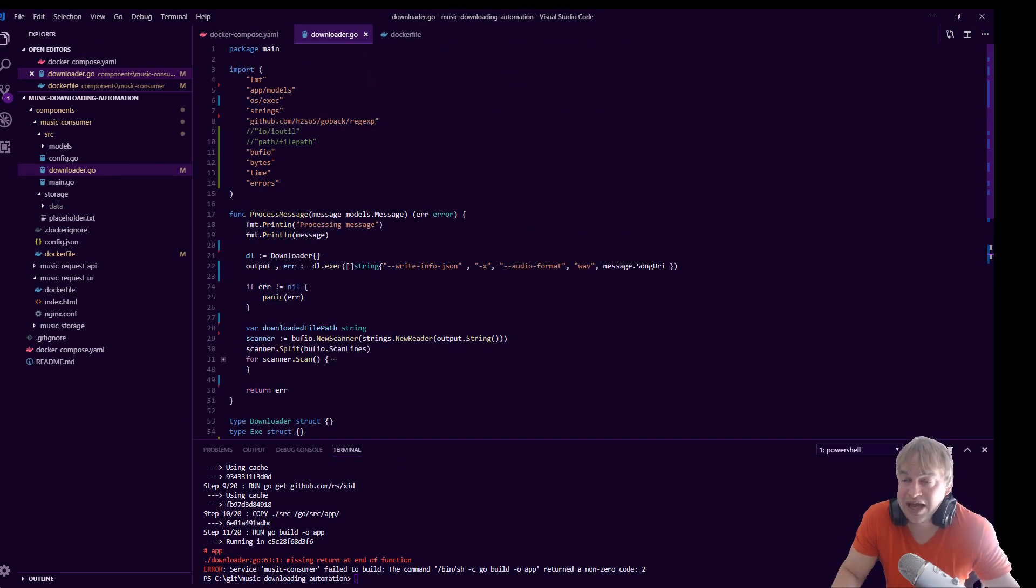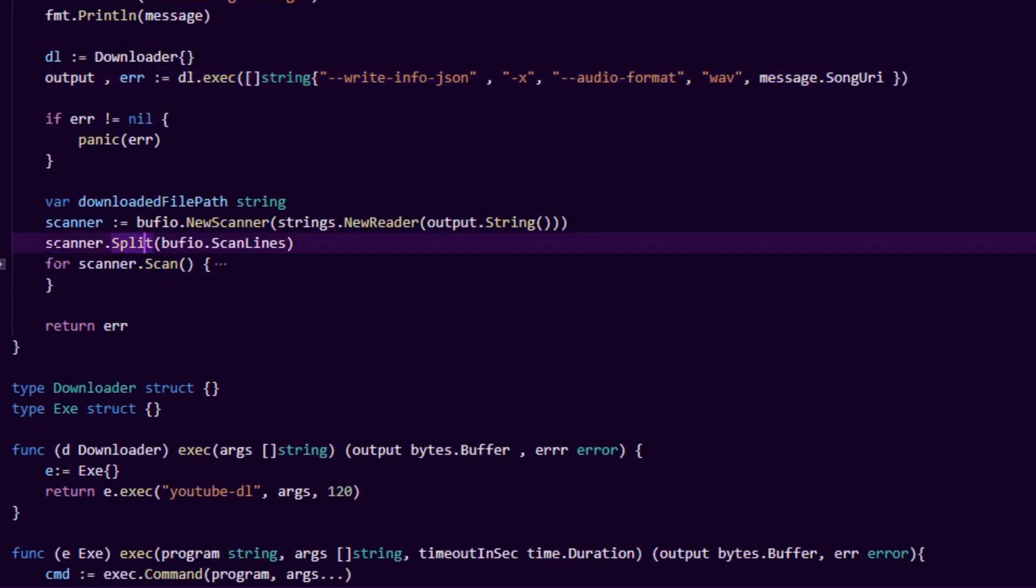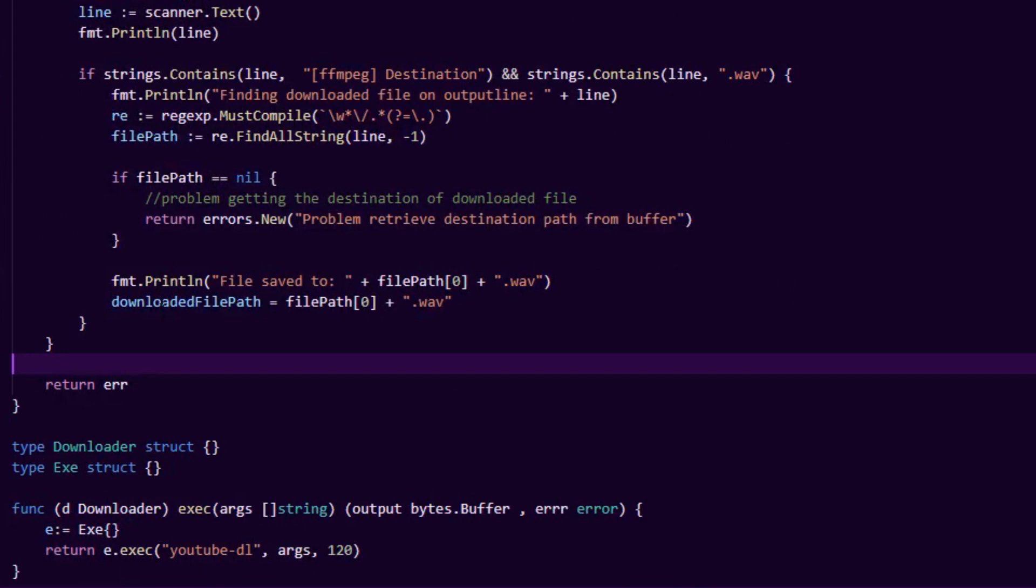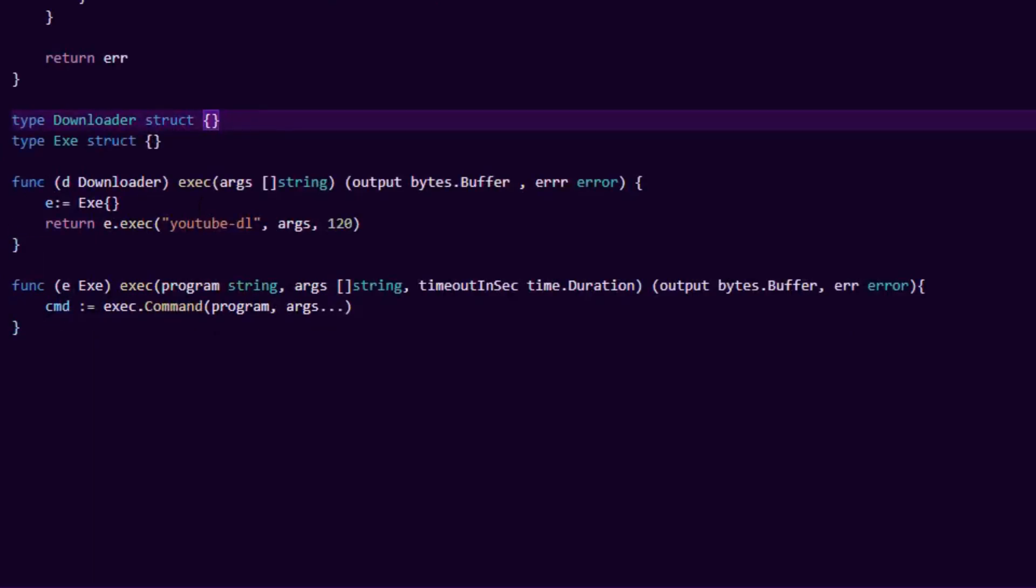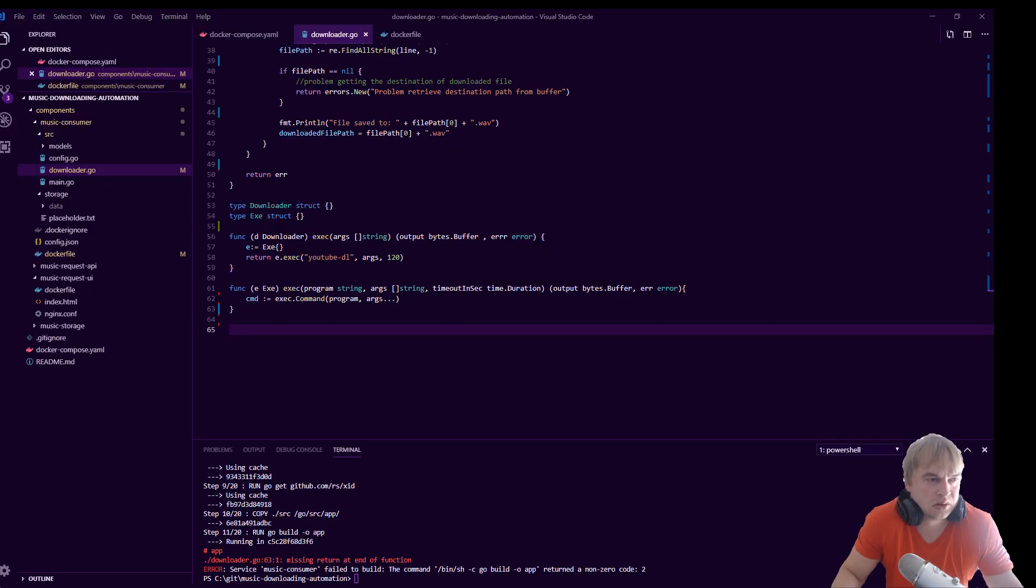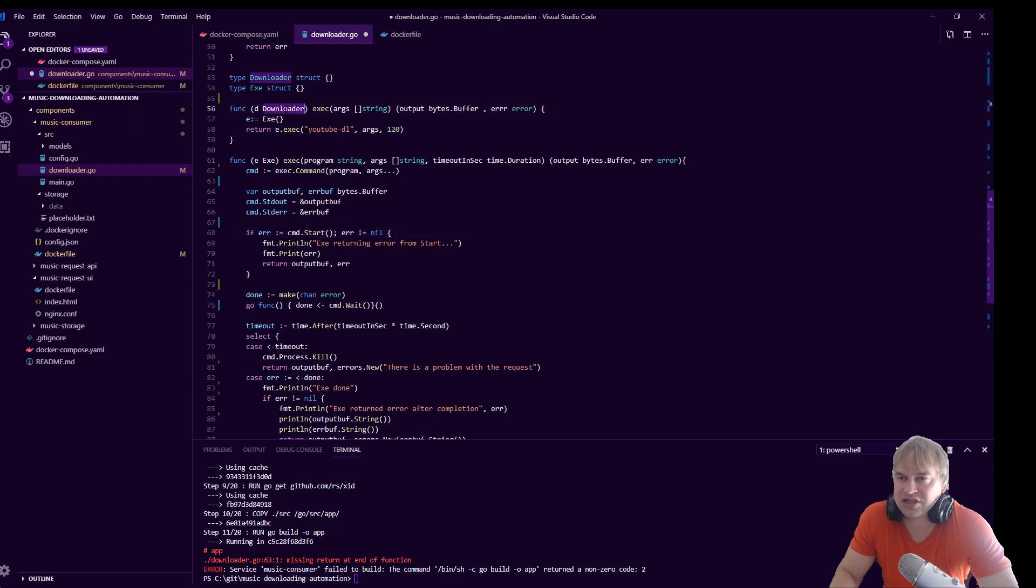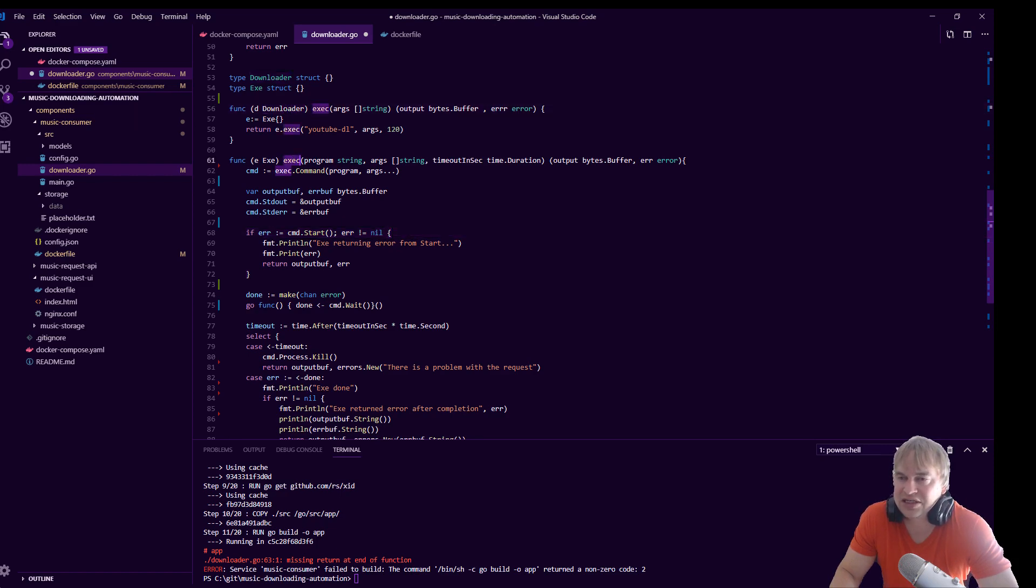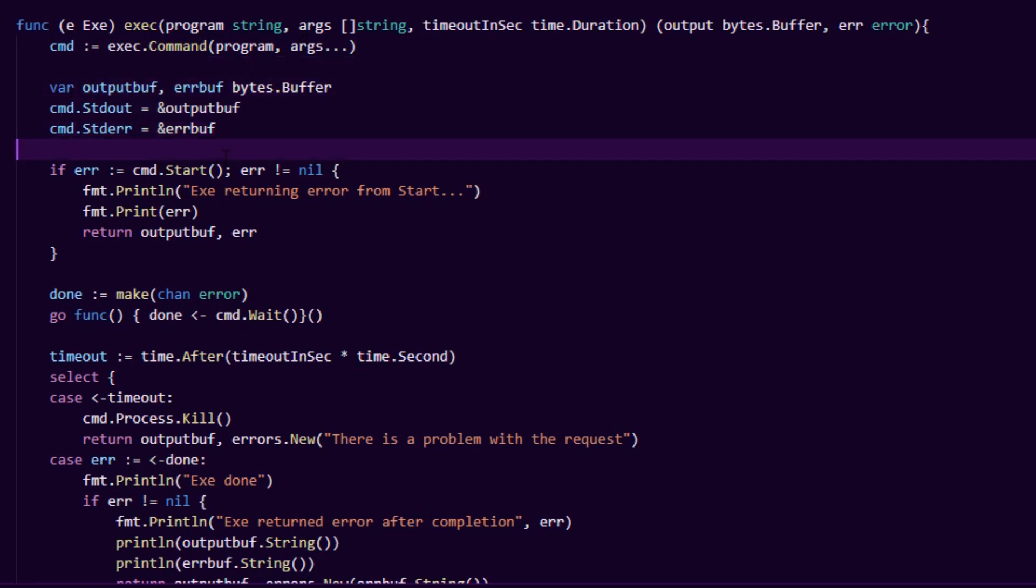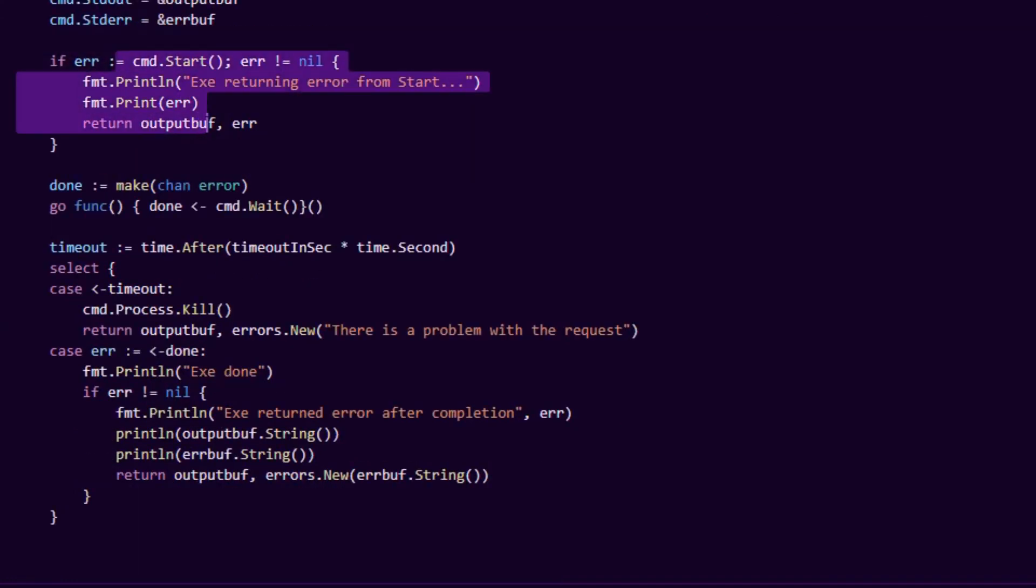What we have here is we define our downloader, we're going to call that utility, and you can see here we're still scanning the path to get the actual downloaded path so we can use that to pick up the file and put it into storage. I have two classes: I have this downloader which wraps around exe, and exe is just the generic class that'll run this command. So it does a command line exec and we pass the program arguments.